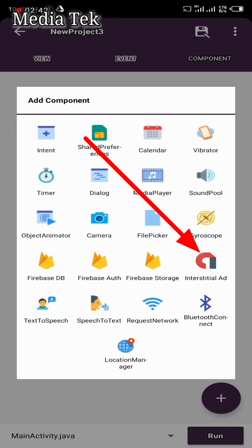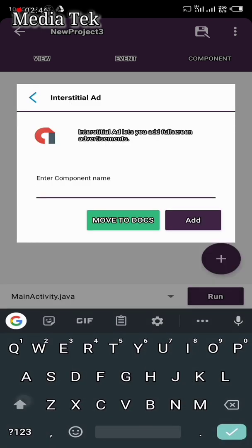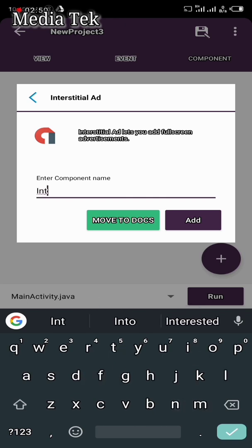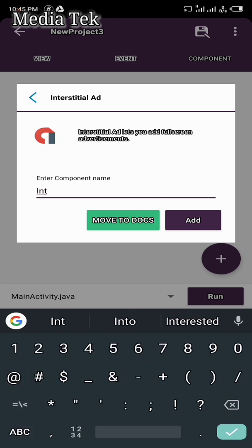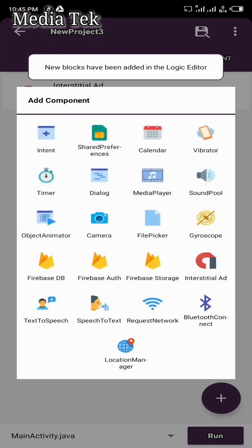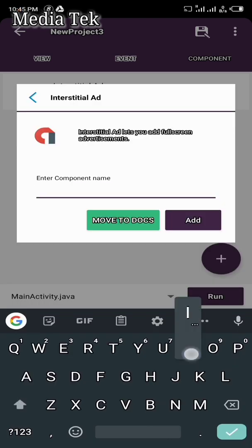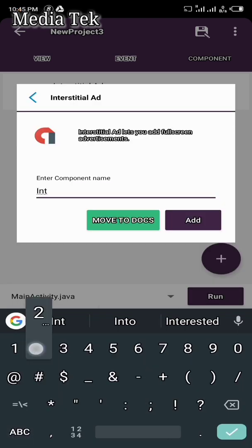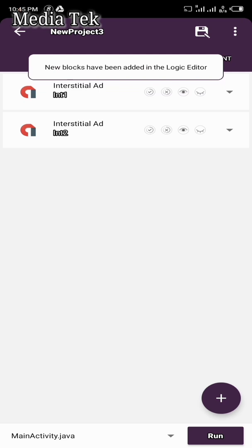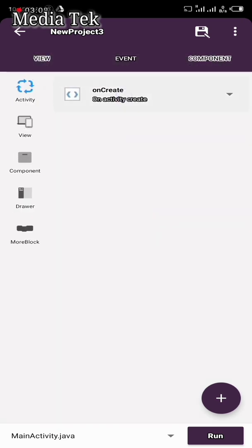Go over to Components, click Add, then select Interstitial. Name it Interstitial One, then create another one and name it Interstitial Two.